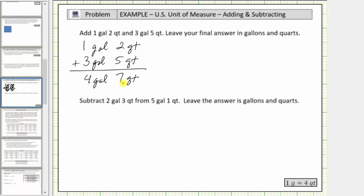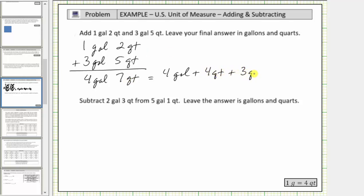We need to exchange four of these seven quarts for one gallon. To show this, let's write four gallons, seven quarts as four gallons plus seven quarts, where seven quarts is four quarts plus three quarts. Now we perform an exchange for these four quarts — we exchange one gallon for four quarts. So this is equal to four gallons, plus one gallon, plus three quarts.